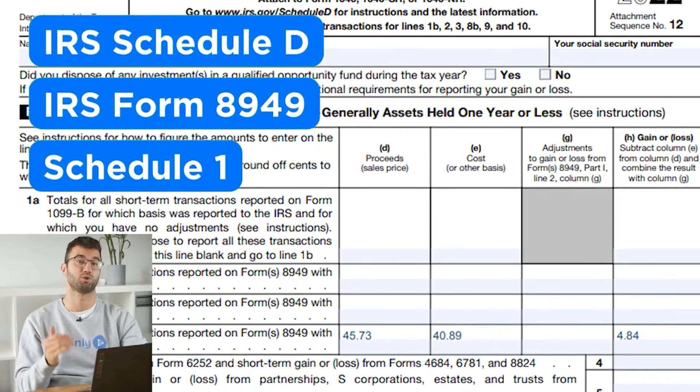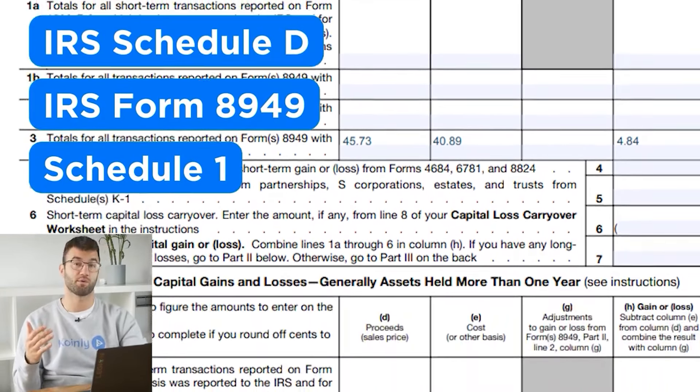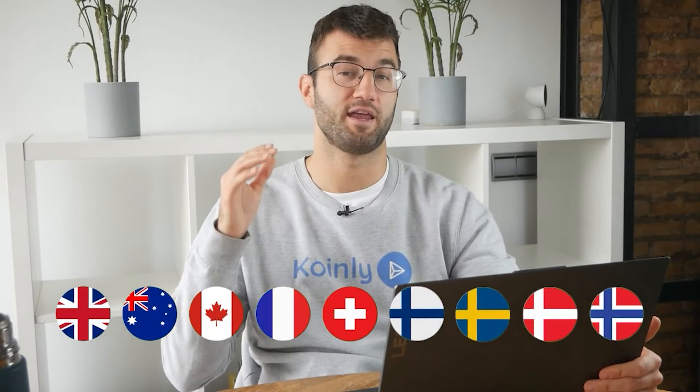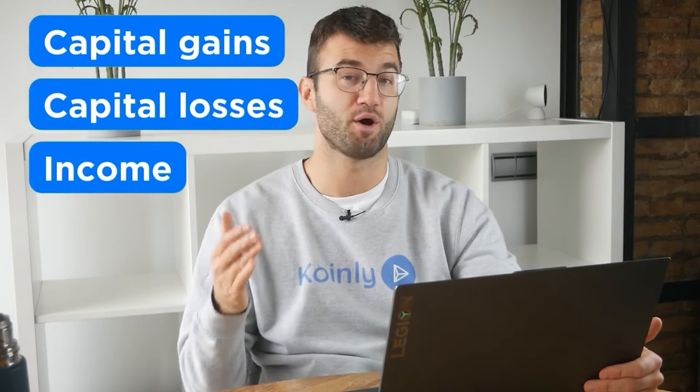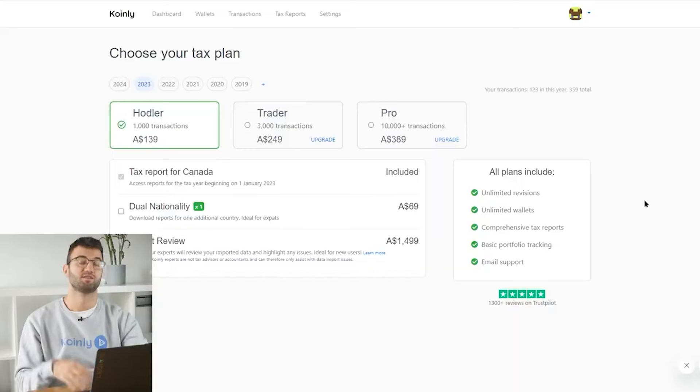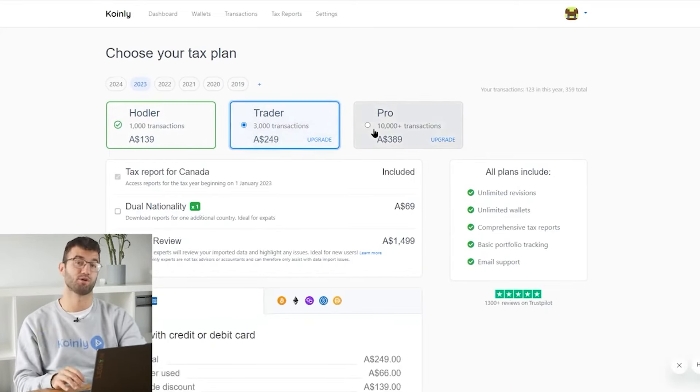Coinly produces a stack of cryptocurrency tax reports that cover your year's activity in great detail, with calculations and totals that line up with how the taxman wants it. We support over 1 million investors around the world with reports like the IRS Schedule D and Form 8949, plus a report for TurboTax, TaxAct, the UK, Australia, Canada, France, and a complete tax report for just about everyone else. Simply buy a plan from Coinly and download your report.